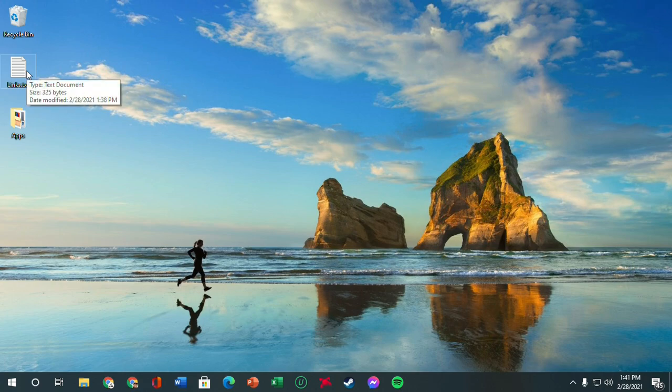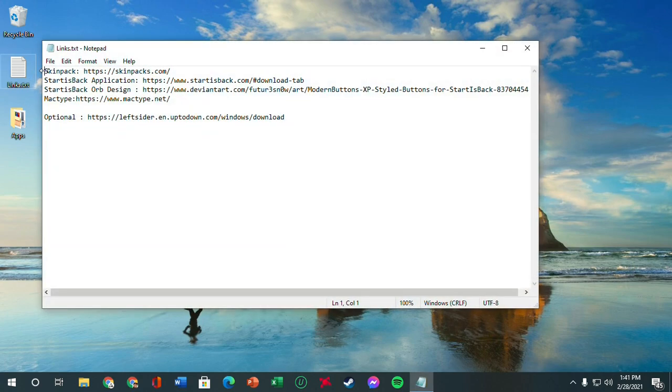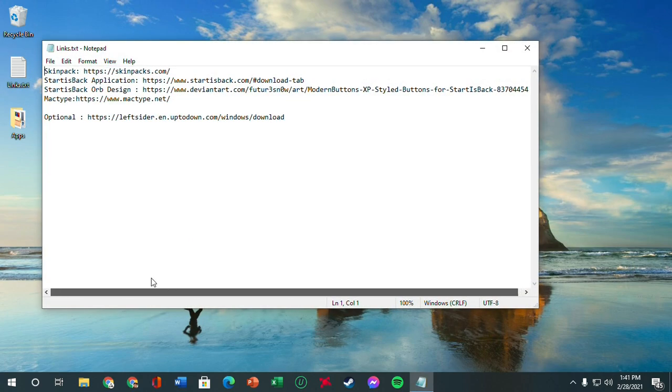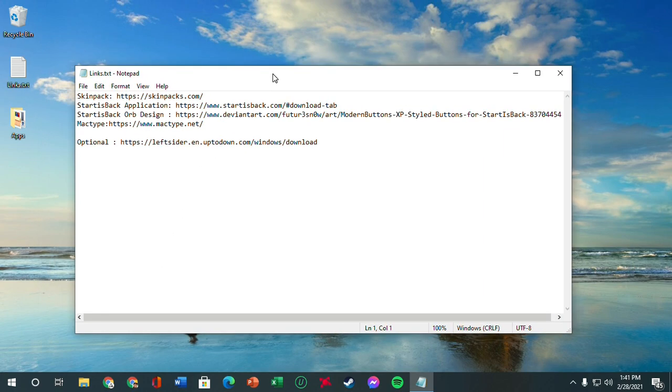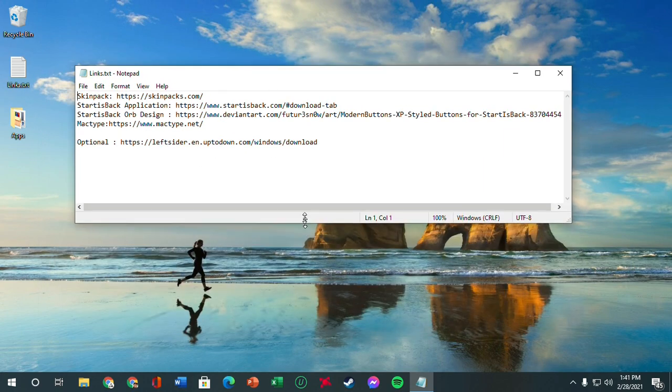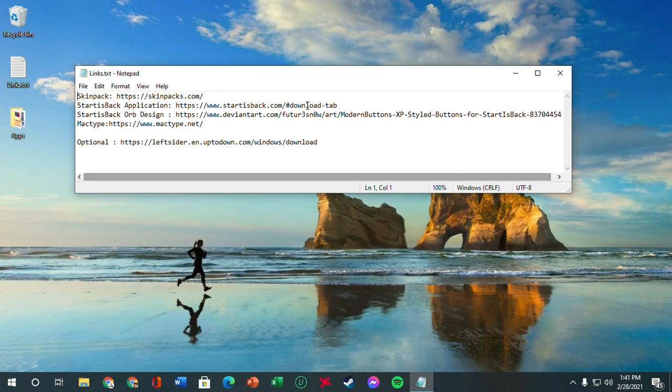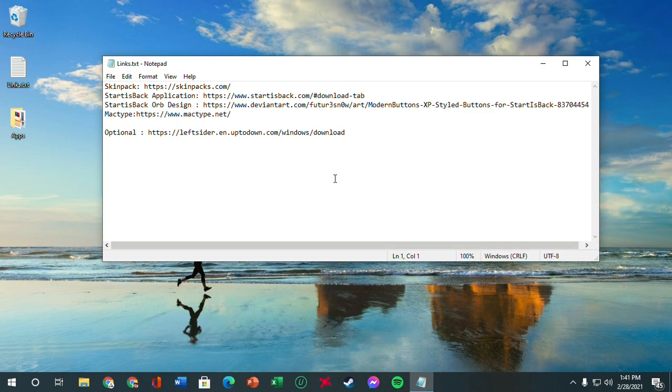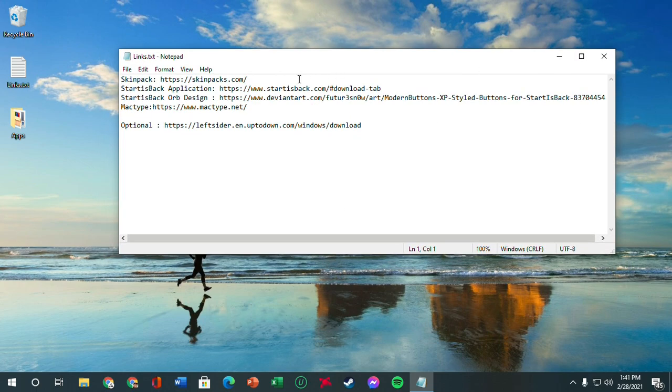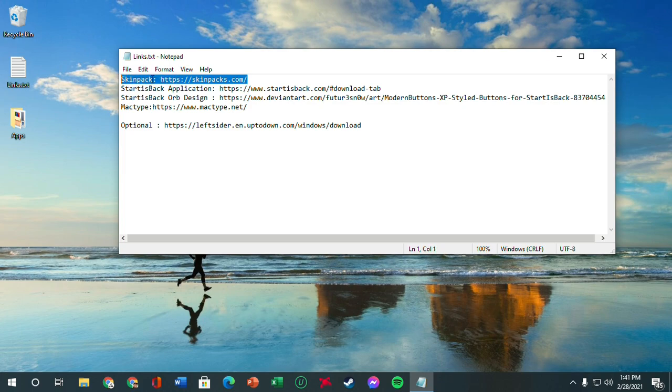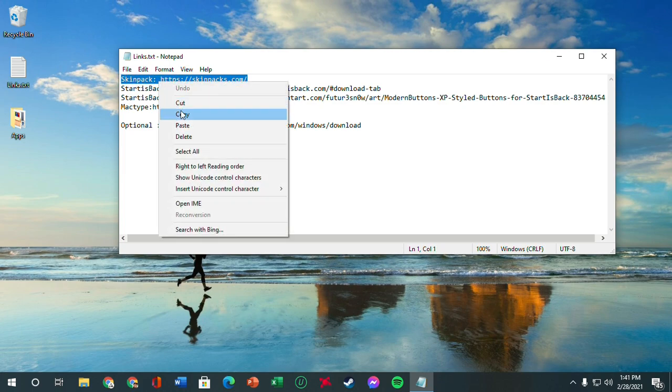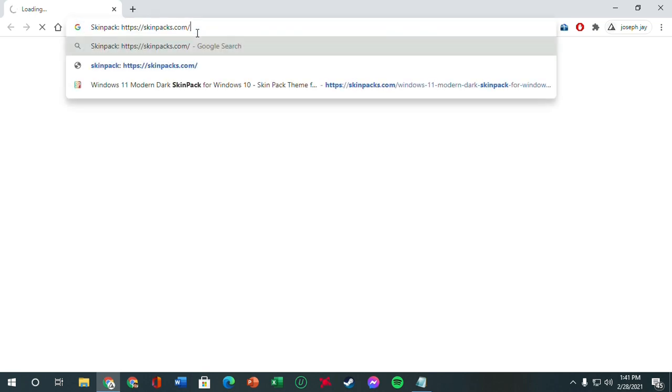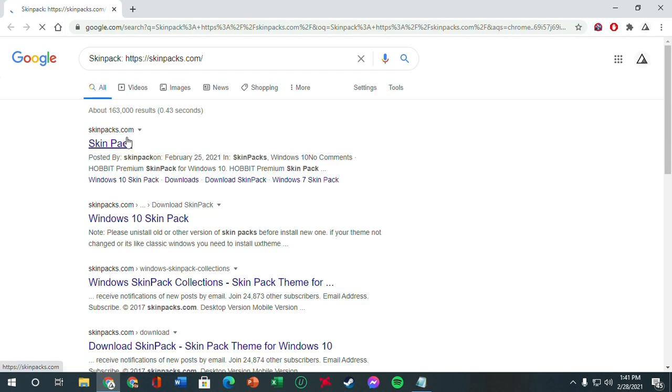So I've got a few links here. I'm going to be putting it down in the description, but you can also search it up in Google if you want. It's fairly easy. So bear with me. The first thing we want to do is go to this link, SkinPack. We'll get our SkinPack. I'm going to paste it up. Yes, this one - SkinPacks.com.